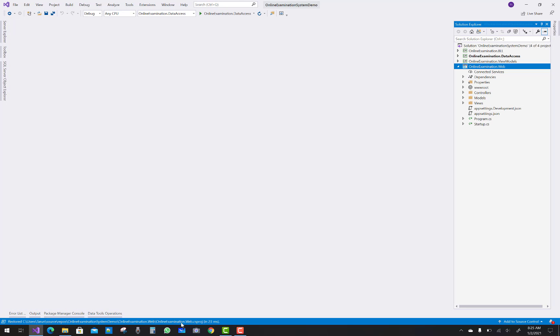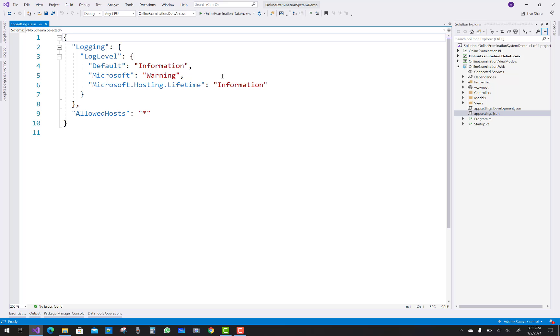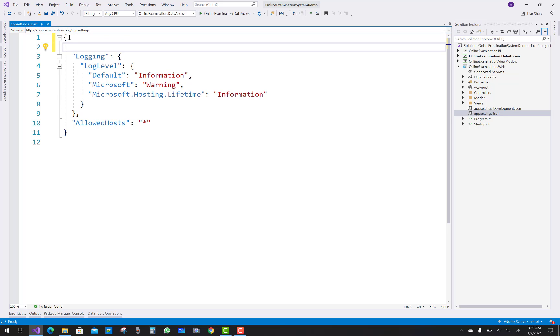First of all add some startup, you can say dependency injections, I mean to say that DI into the program.cs file. So before going to program.cs, first add a connection string in appsettings.json file. Some parameters you know about the appsettings.json file.